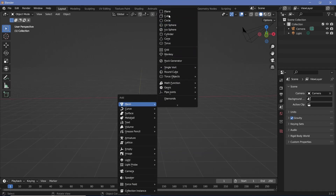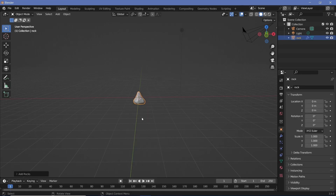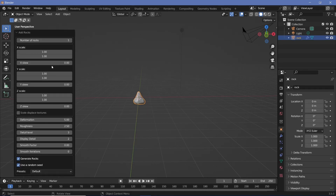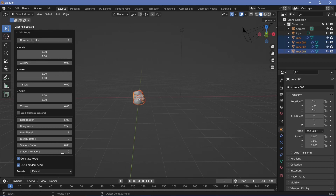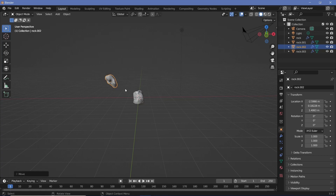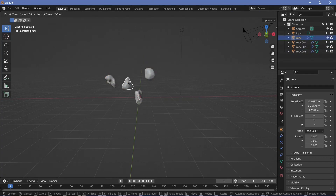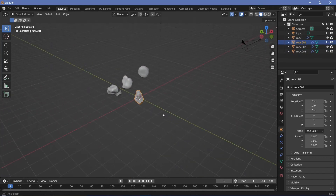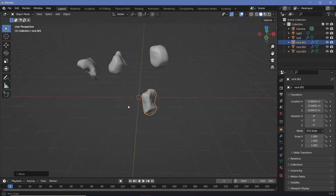With those two enabled, we'll start with Extra Objects. Under Mesh you get new options including a Rock Generator. Select it, go to the operator panel and increase the number of rocks — you get different variations every time because 'Use Random Seed' is selected. You also get controls for deformation and roughness. These rocks can also double as meteors. That's method number one.